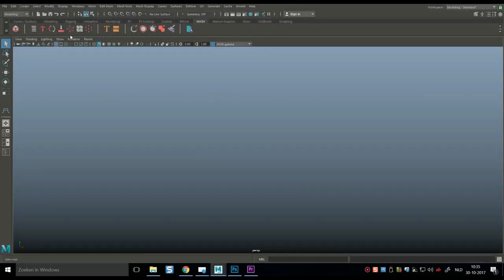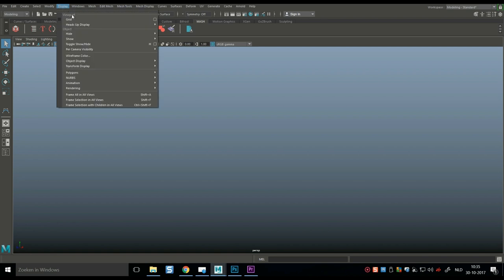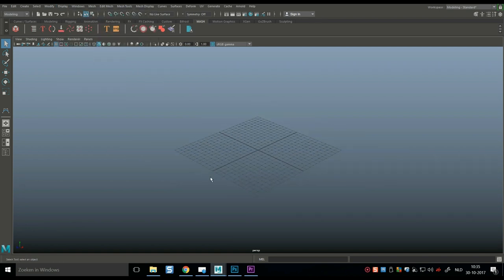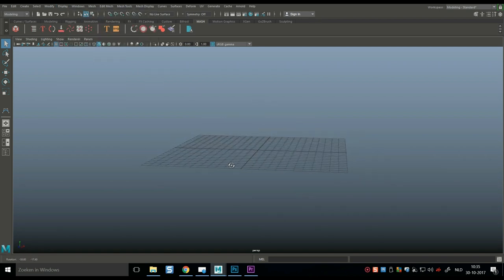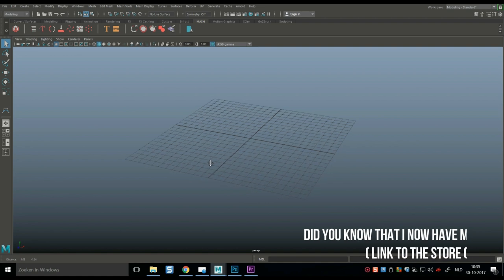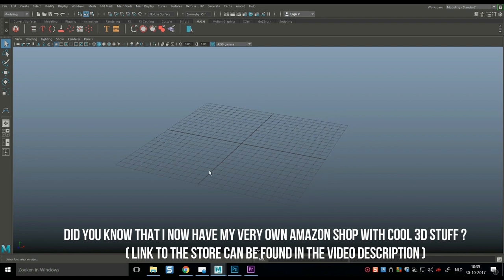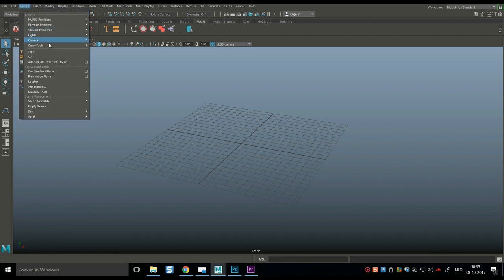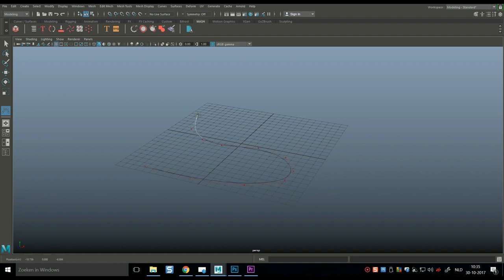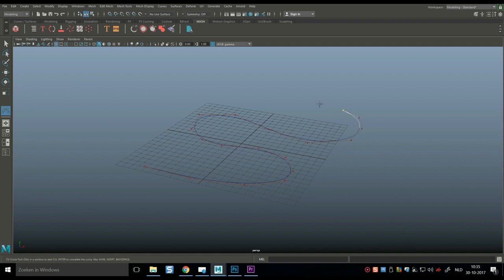Okay guys, we're in Maya. I'm just going to turn on my grid here for a sec. And what we're going to do is we're going to start with a path. Now, whether that is a path for my fighter jet, my snake, or my car, that kind of depends on what you want. But what I'll do is I'll go to create, curve tools, CV curve tool, and I'm just simply going to start to click on my grid and create a random path. And of course, you will make it custom to your need, right?